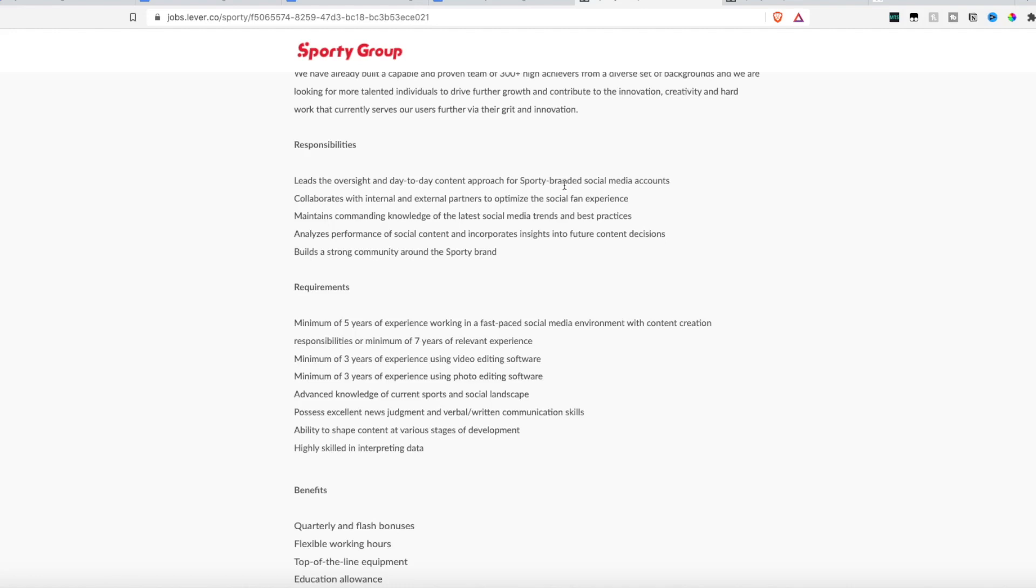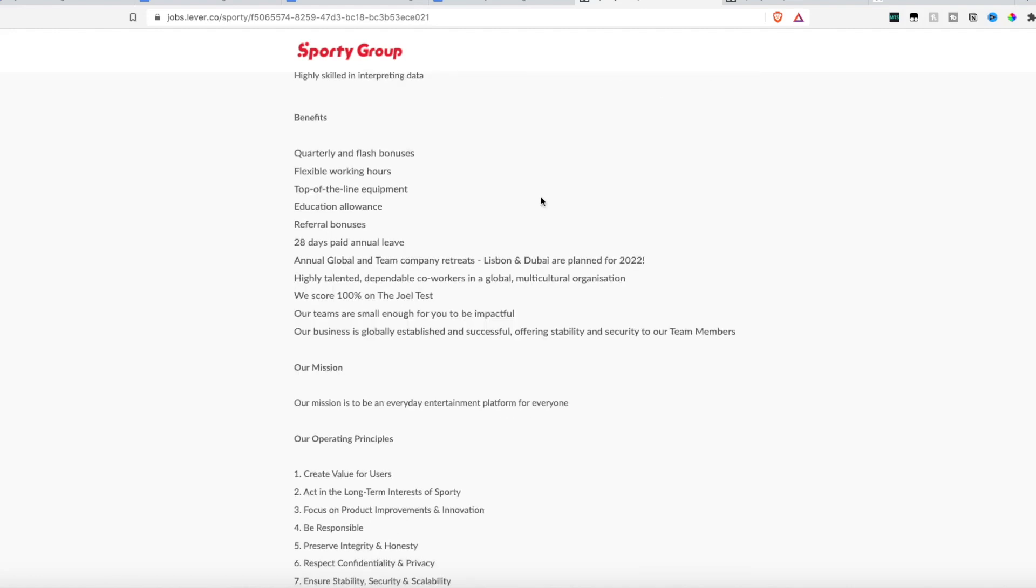They're really looking for someone who has a minimum of five years working in a fast paced social media environment and content creation skills, someone who has video editing skills, photo editing skills, and someone who has great verbal and written communication skills. Now again, pay is not listed. However, they do list a few benefits, including quarterly bonus, flexible working hours, top of the line equipment. So it sounds like they provide all the computer equipment for you, you get paid time off, and they also offer company retreats.